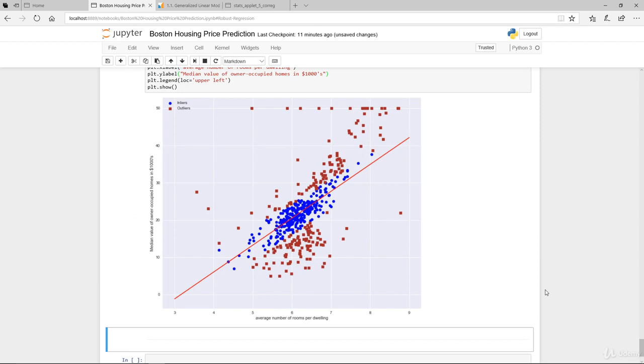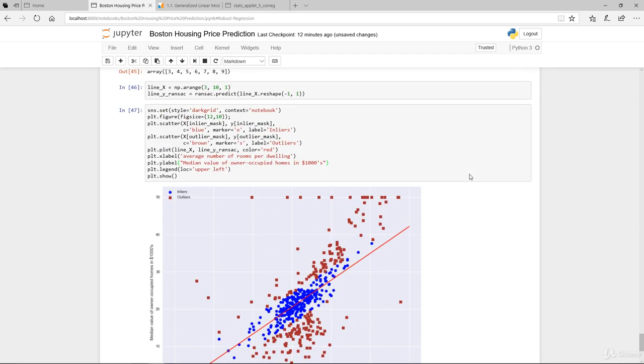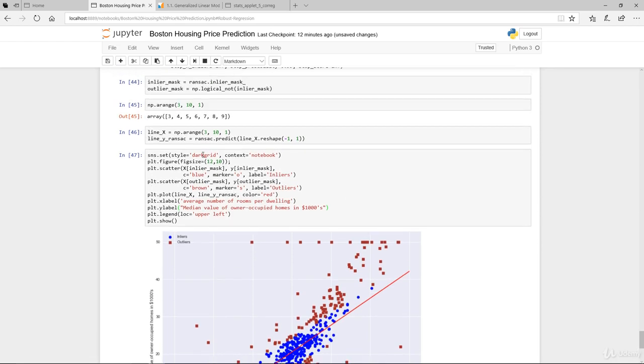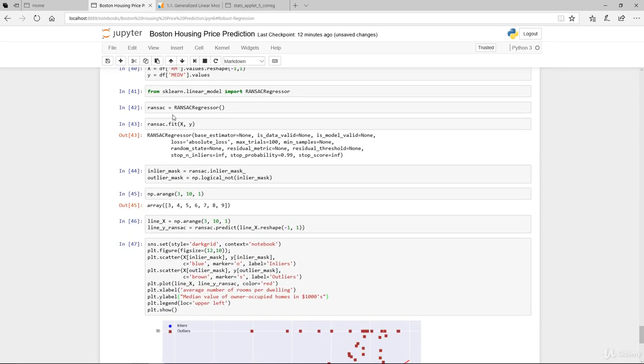Let's plot it up and see what this looks like. What do you see here? You see the blue, as denoted here, are the inliers. The brown, which are all of these dots here, are the outliers. And the red is our best fit line.